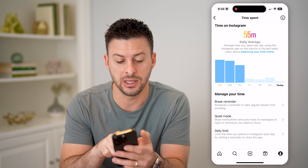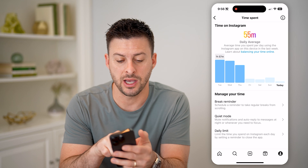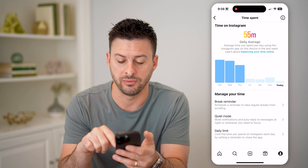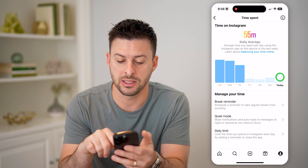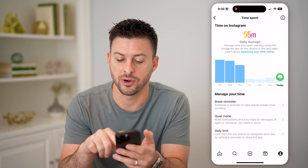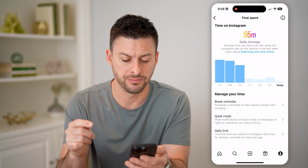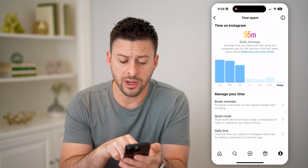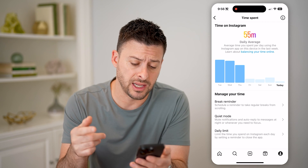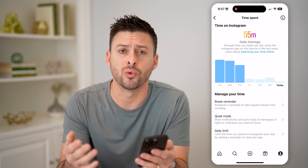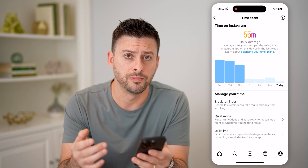You can see the top was Tuesday at one hour, 57 minutes, and then today so far has been six minutes. So on here, you can set daily limits, break reminders, or quiet mode.